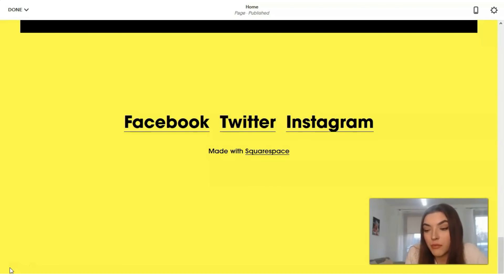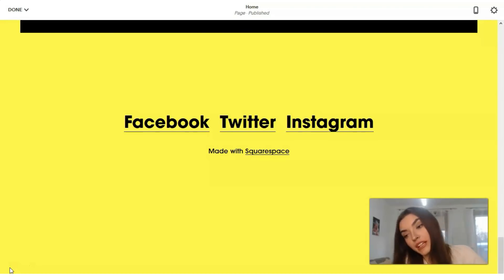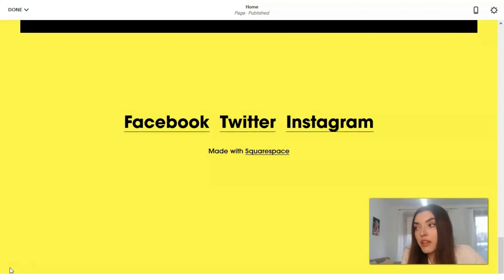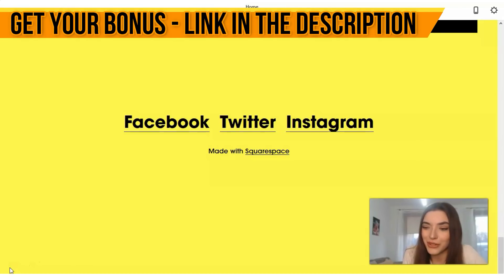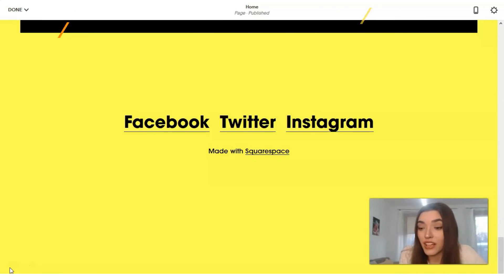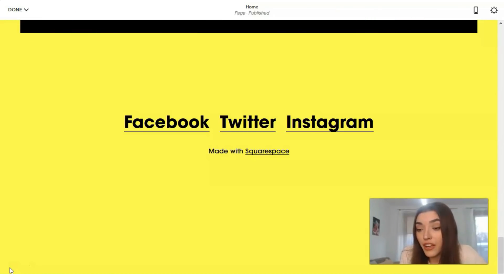That's the end of this short reviewing video. Please write me what you think about Squarespace — do you like it? Maybe Wix is better for you, or Leadpages? Think about it and I'm waiting for your answers. I guess we'll see each other in another video episode. I wish you good luck and thank you for your attention — bye!